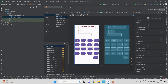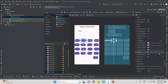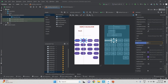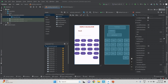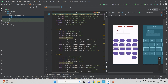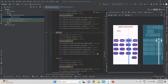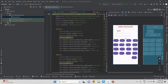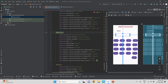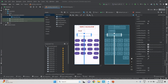Now let's give the buttons their labels. There are two methods: either scroll through the attributes panel and change the text there, or use the split view where selecting a button highlights its XML and you can change the text directly. For each button, I assign the appropriate number or symbol. Every button also needs a unique ID so the code can recognize it when clicked.